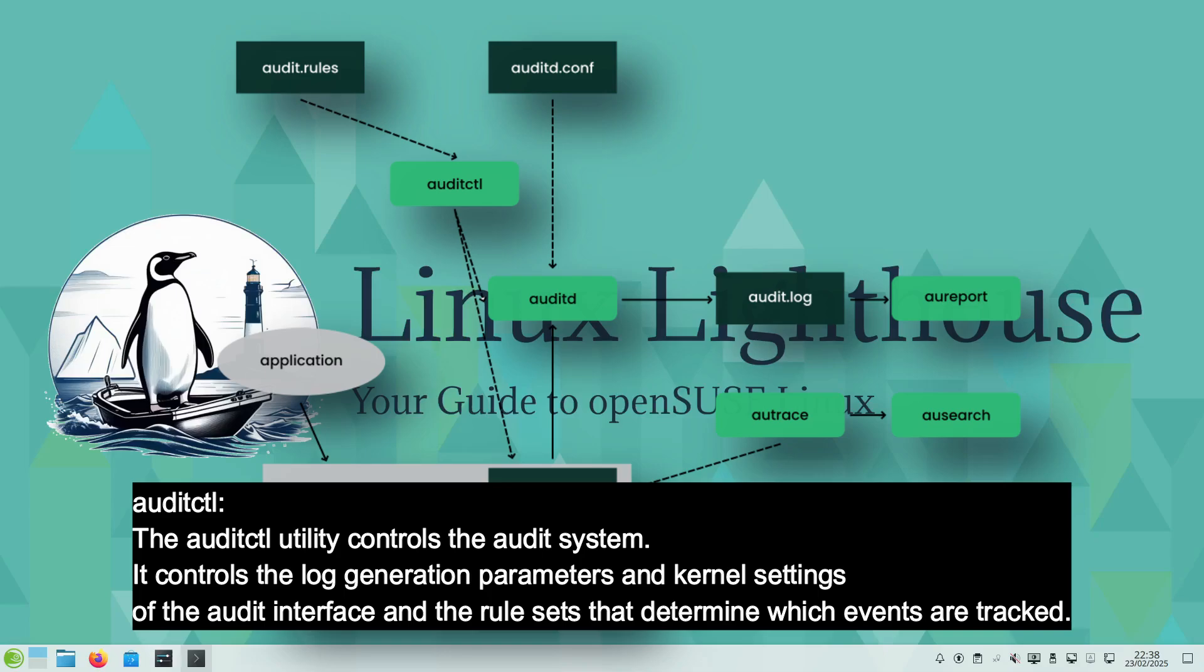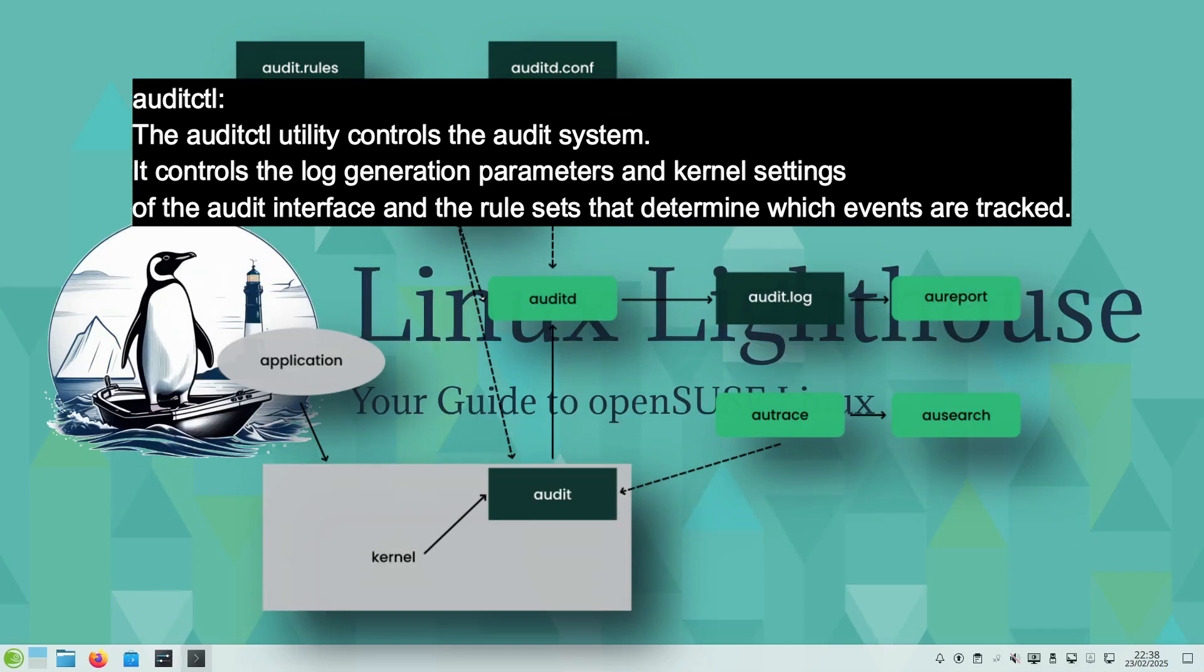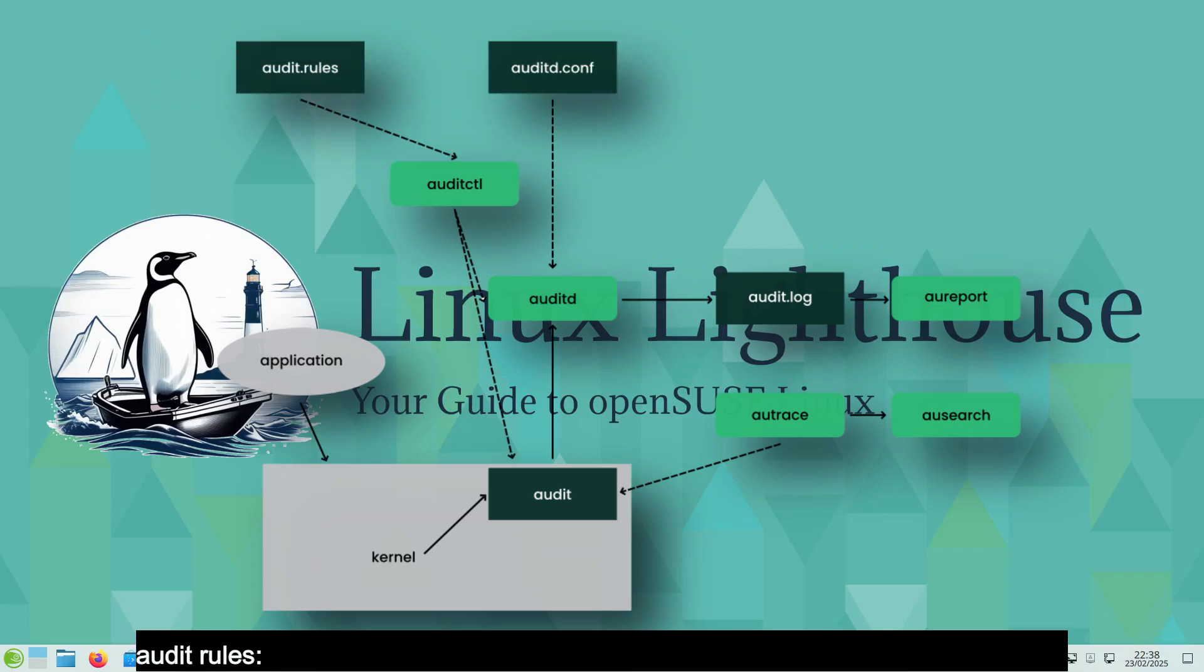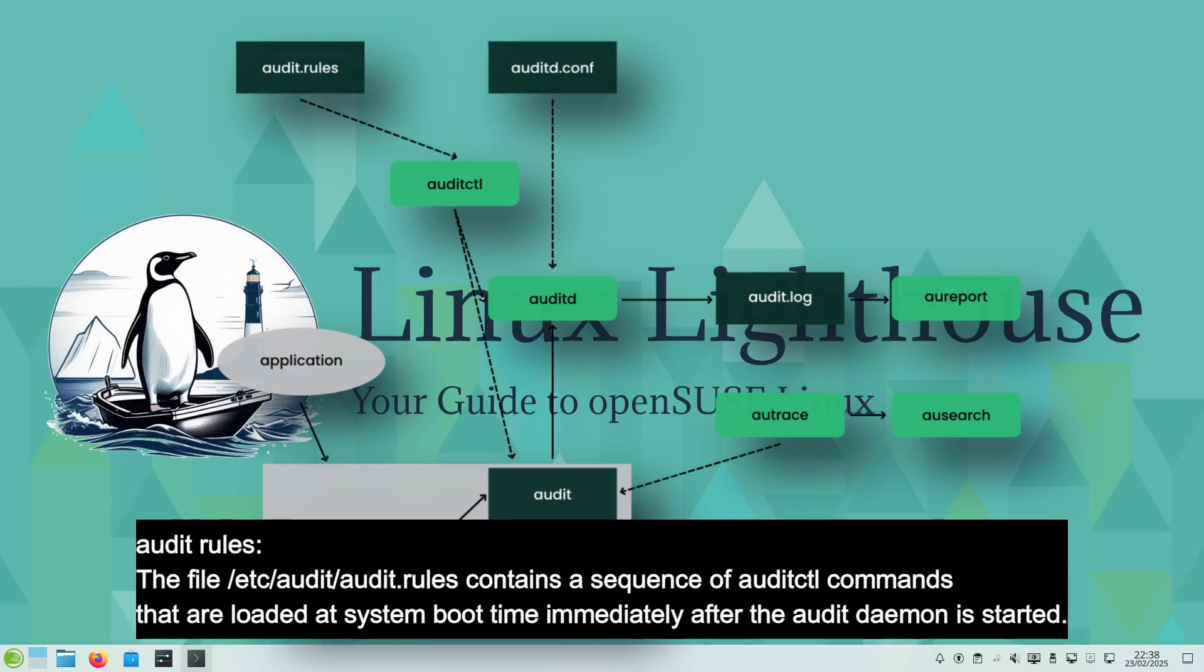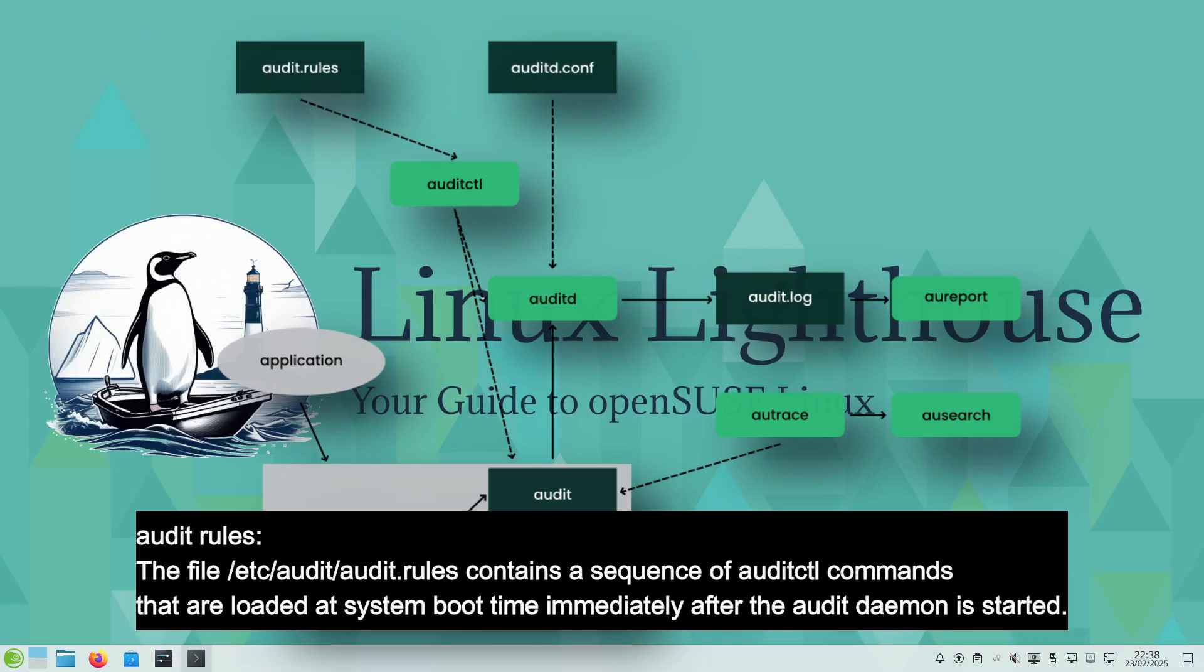audit.rules: The file /etc/audit/audit.rules contains a sequence of auditctl commands that are loaded at system boot time immediately after the audit daemon is started.